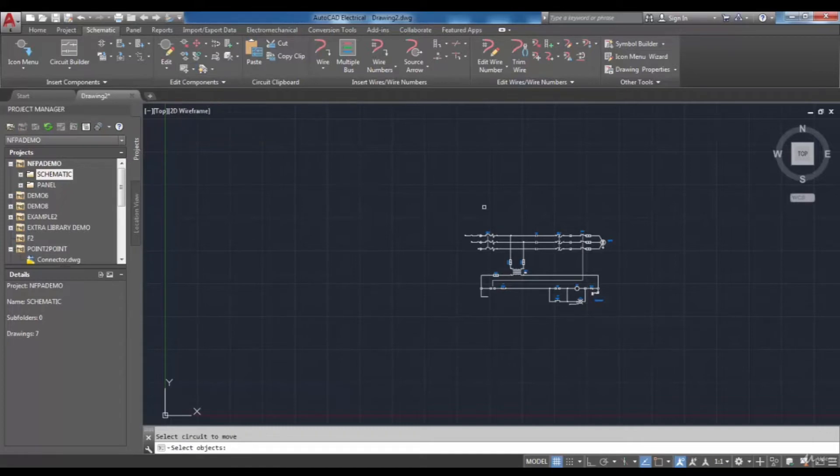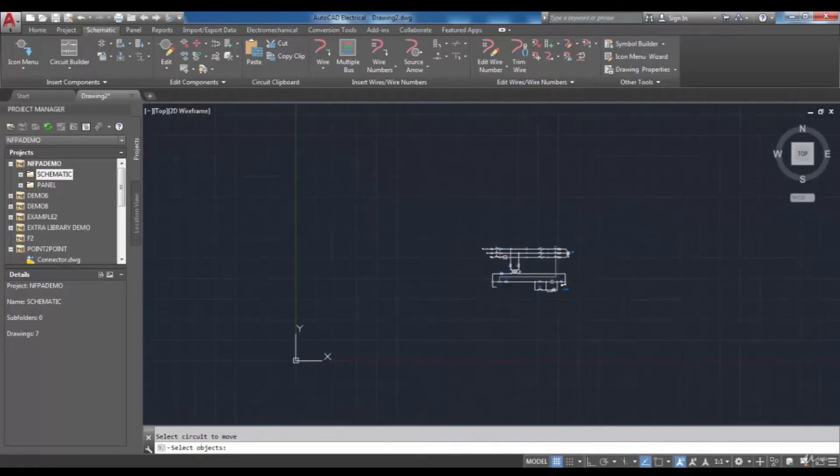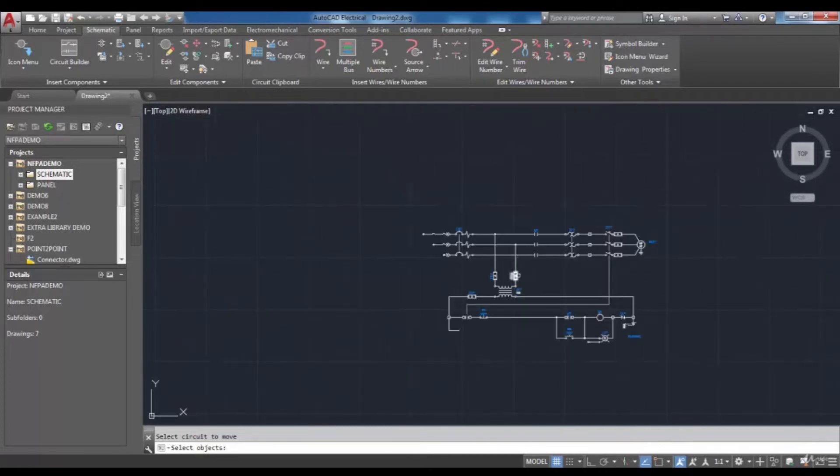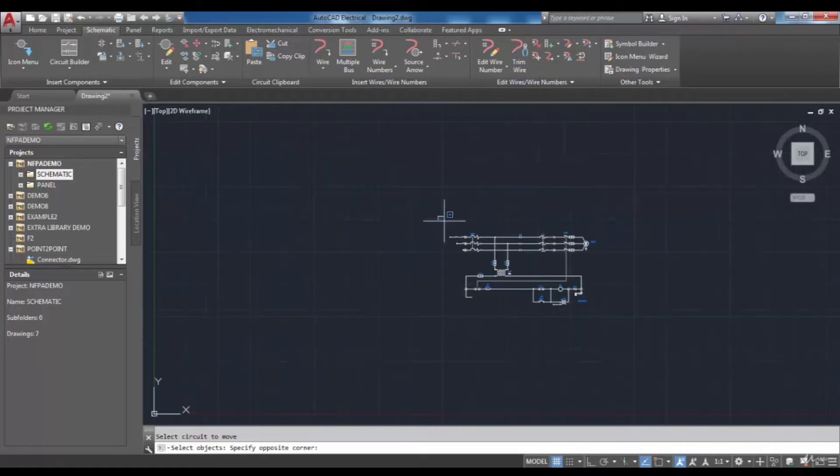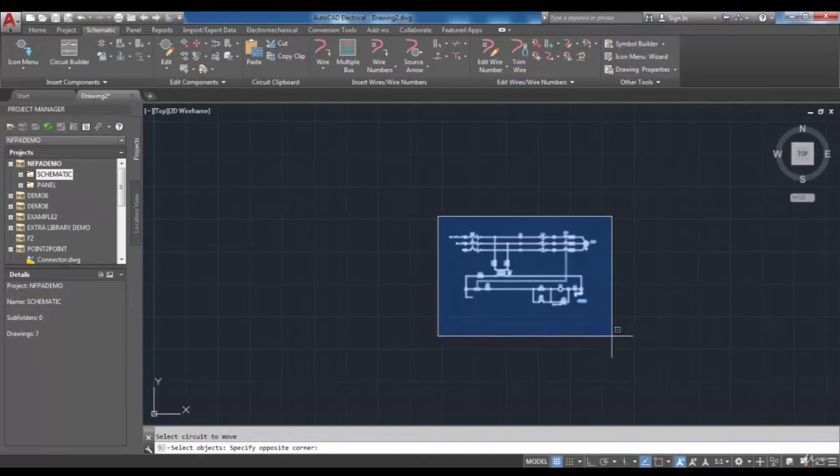Then you have to select the objects and in this step you can select them one by one or just create a window which contains desired parts of your circuit.